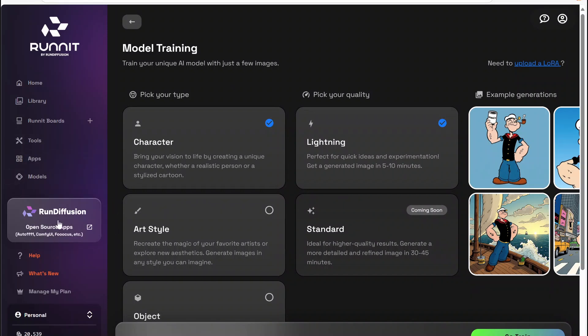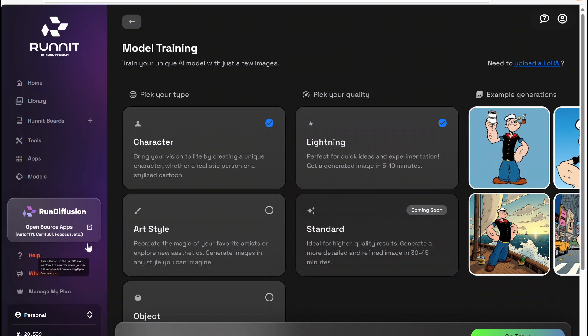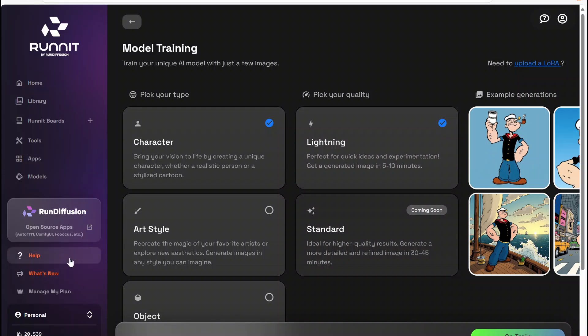There's also this button here — this is how you access the open source applications like Automatic1111, ComfyUI, Koya, and all that kind of fun stuff. You'll find that over there on this tab. Audiolab 2 is over there too if you want to check it out. The ones in red are coming soon, so those aren't quite available yet.